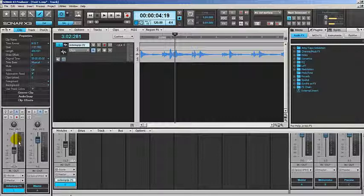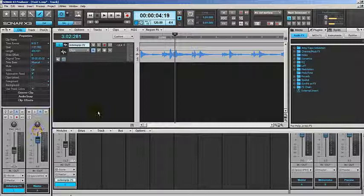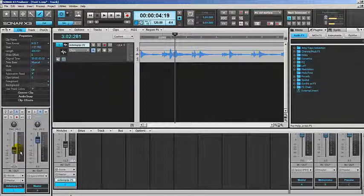I'd like to show you the two most common types of automation which is pan and volume. Pan is panoramic, which means from left to right in a stereo environment when you can send one sound to the left or to the right. And volume as you understand is just bringing the volume down or bringing the volume up for a particular sound.